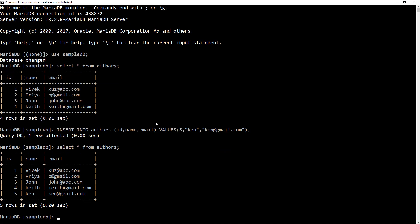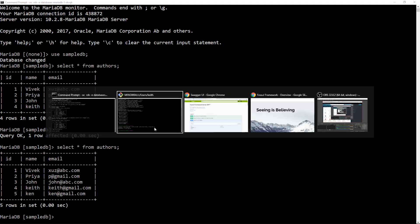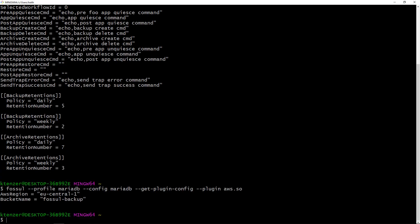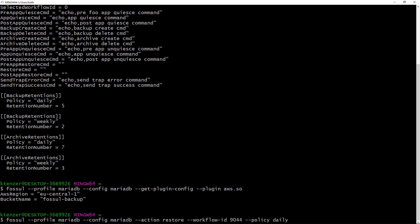So now you can see I've just added the author Ken to my table and now we can basically back that up just to show how this works. I'm going to choose my action and it's going to be in this case backup. It's going to run off that backup configuration and the policy is daily. You can have different policies here. I have daily and weekly and they have different counts of backups that they're retaining depending on if it's a primary or secondary backup.